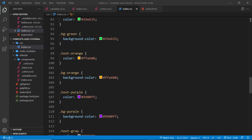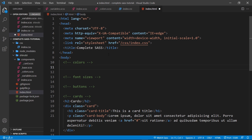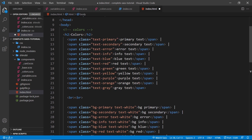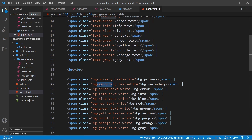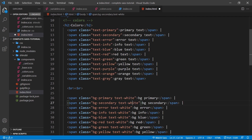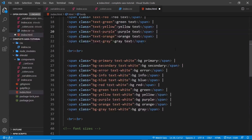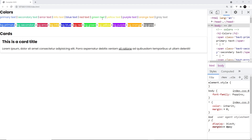We can now use those generated classes in our HTML file. Under the colors section, we have a series of span tags using the classes we just generated — some using text classes like `text-primary`, `text-secondary`, `text-error`, and some using background classes. On the background ones we also apply `text-white`, since white is in the colors map and we generated that class too. In the browser, we can see all the different text colors and background colors displayed correctly.